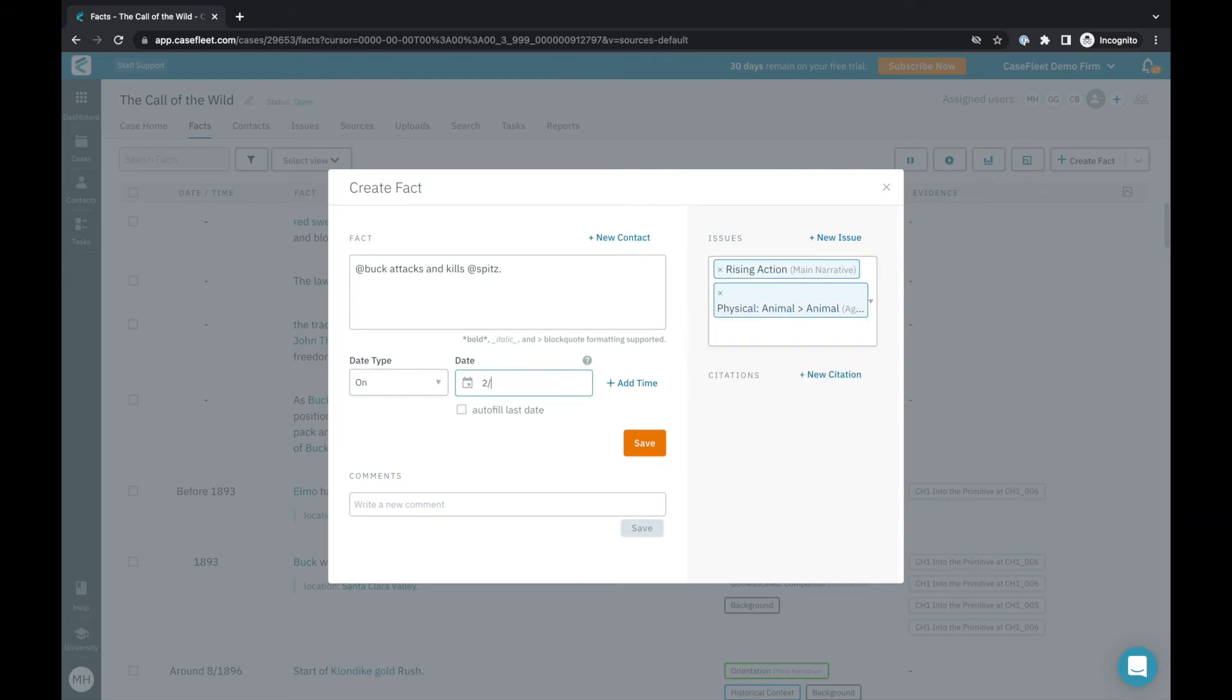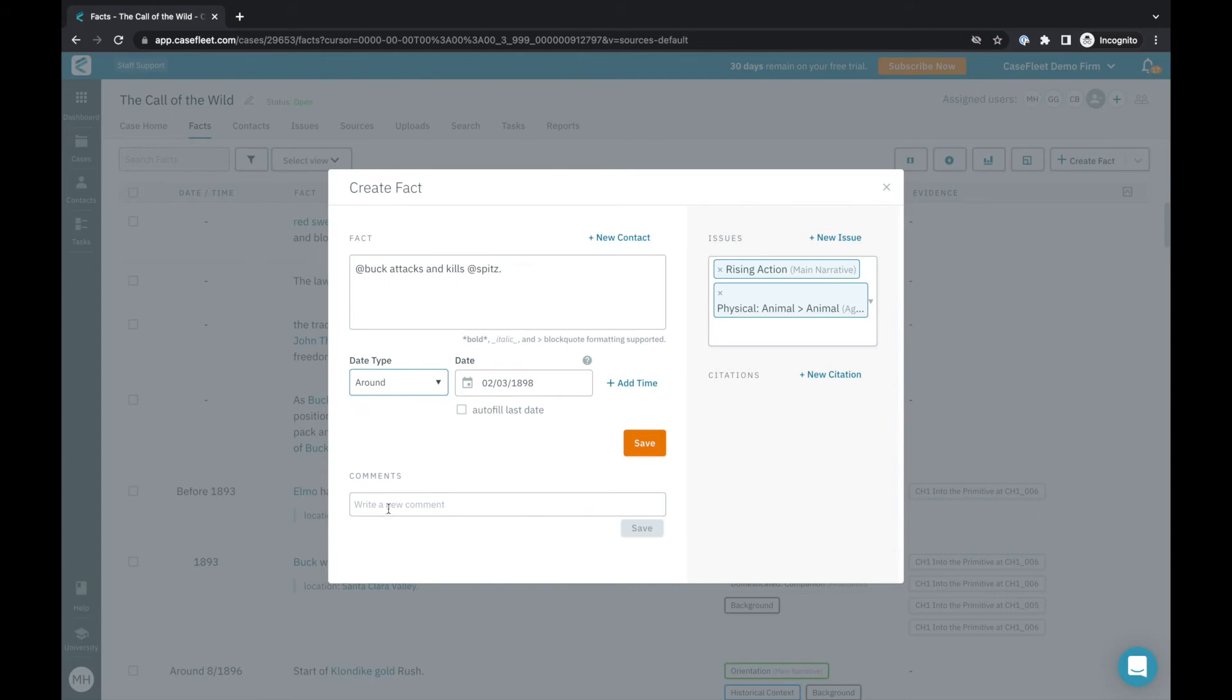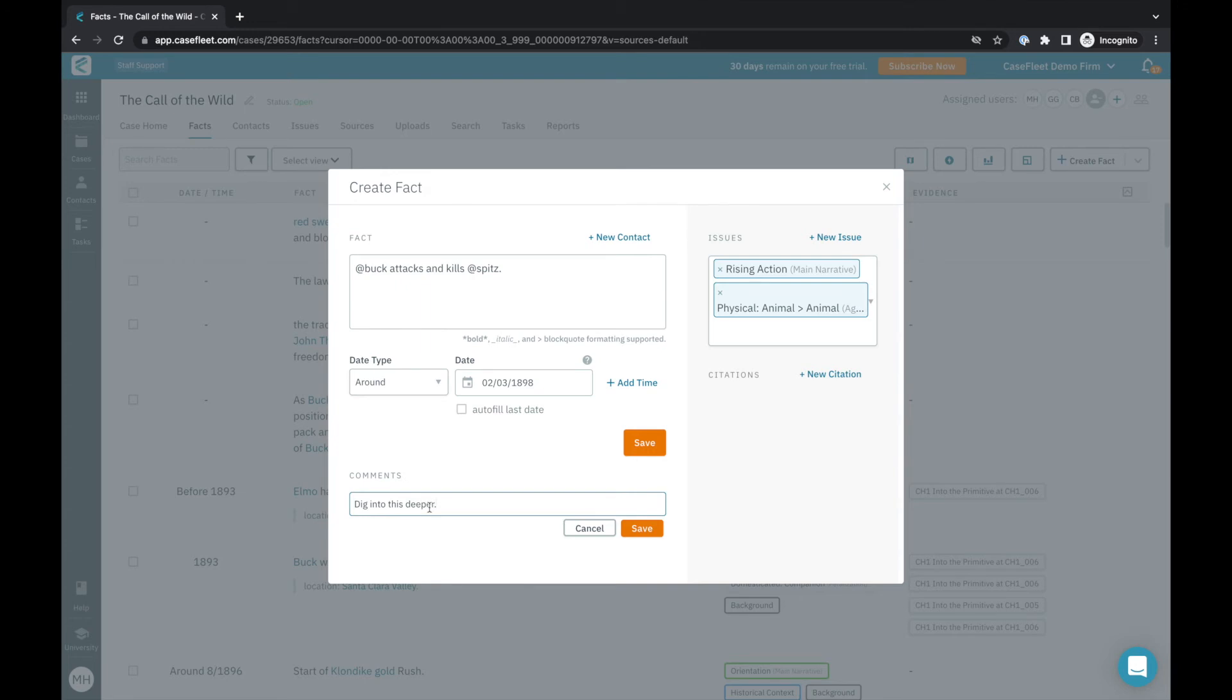Your fact list is automatically organized chronologically, so ordering will be determined by the date and time assigned. Fuzzy date types can also be used to help maintain chronological order when a fact occurs before or around a certain date or time. Comments are used for making notes or communicating about a particular fact with a collaborator.